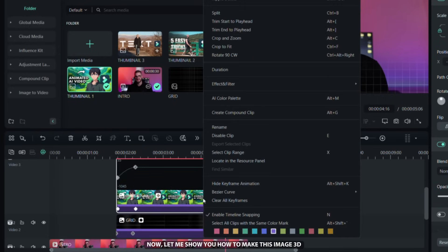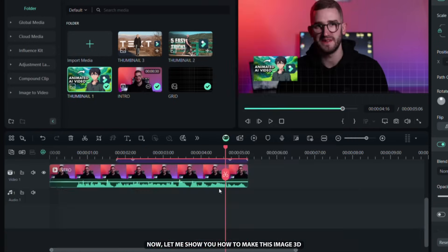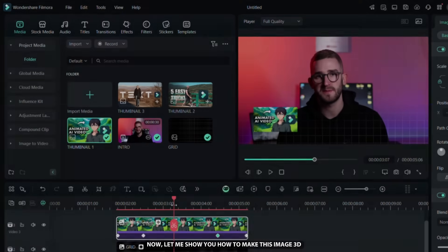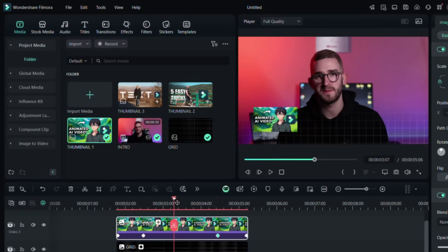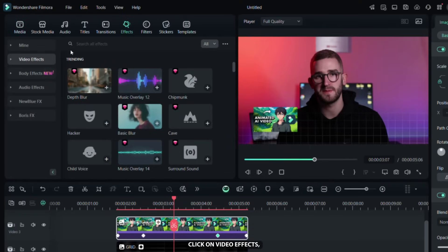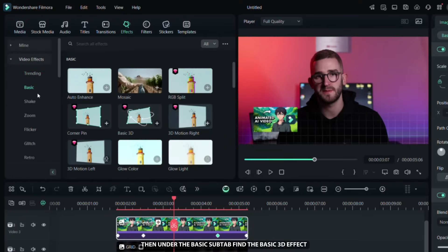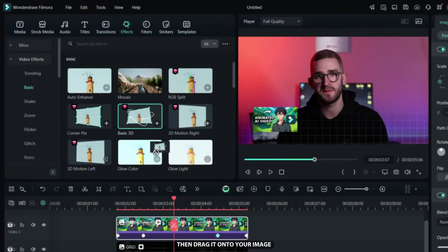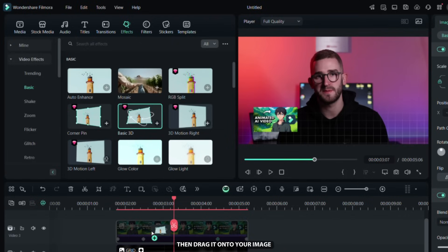Now let me show you how to make this image 3D. Just go to the Effects tab, click on Video effects, then under the Basic sub tab, find the basic 3D effect and drag it onto your image.